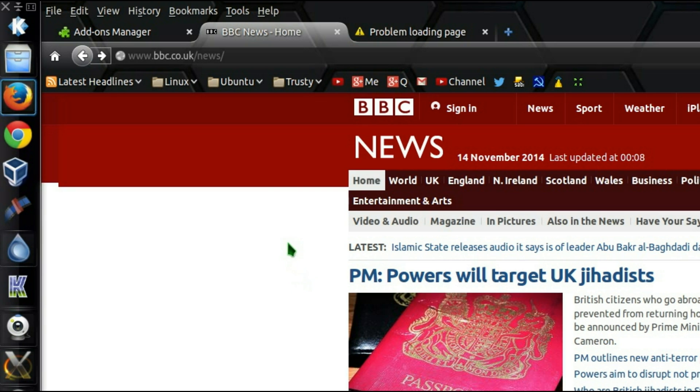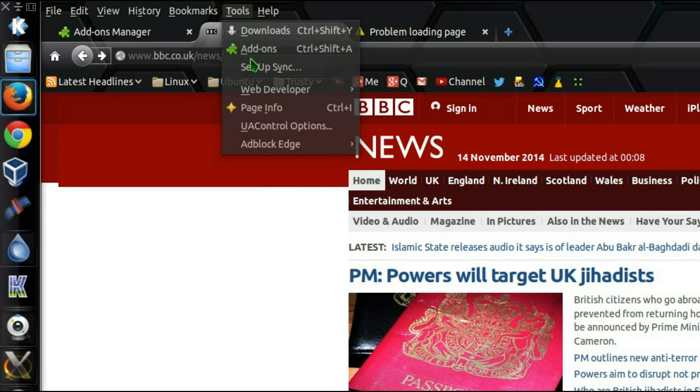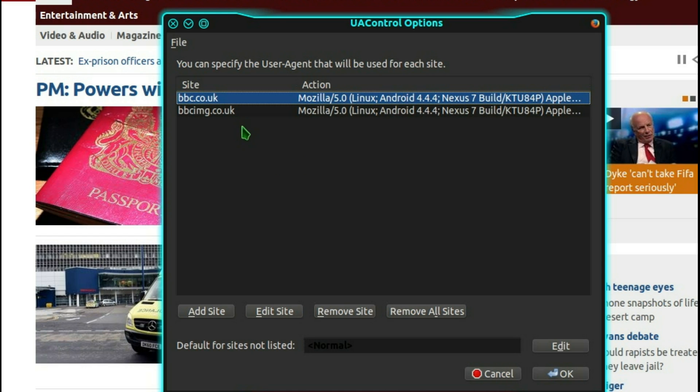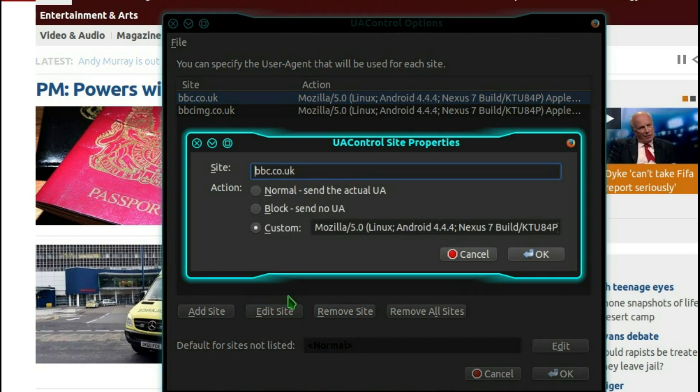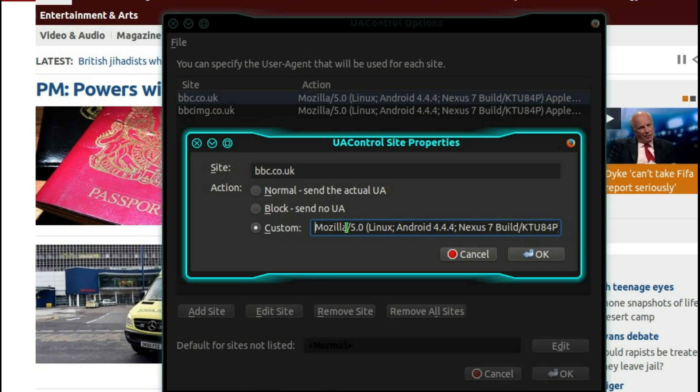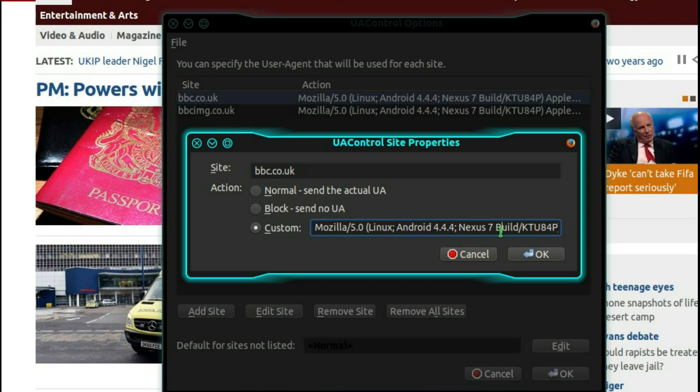So to set up the UserAgentControl add-on, go up into Tools, UAControlOptions. You need to add these two websites here, bbc.co.uk and bbcimg.co.uk. And I have used a custom UserAgent header. There'll be a note of this in the description below. So I've gone for Mozilla 5 using Android 4.4.4, Nexus 7, the Nexus 7 tablet, so it still displays on quite a large screen like this. You don't get the mobile phone screen view.